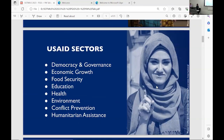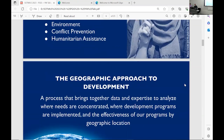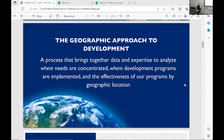How do we do that? We work in a bunch of different sectors — everything from health and environment to humanitarian assistance, food security, and more. I'm sure every one of you can think of a really interesting use case of geospatial analysis to support those different sectors. That's exactly what the office I work in does: we support the agency through a geographic approach to development, identifying where the greatest need is and how to improve programming with geospatial analysis.